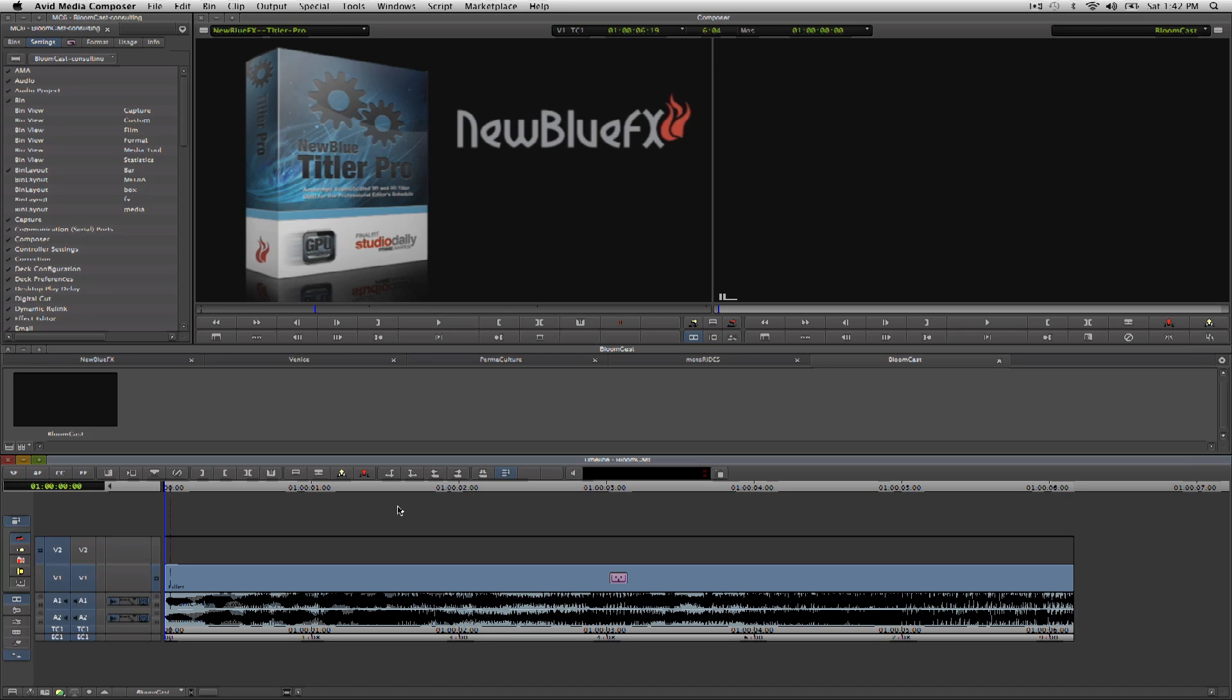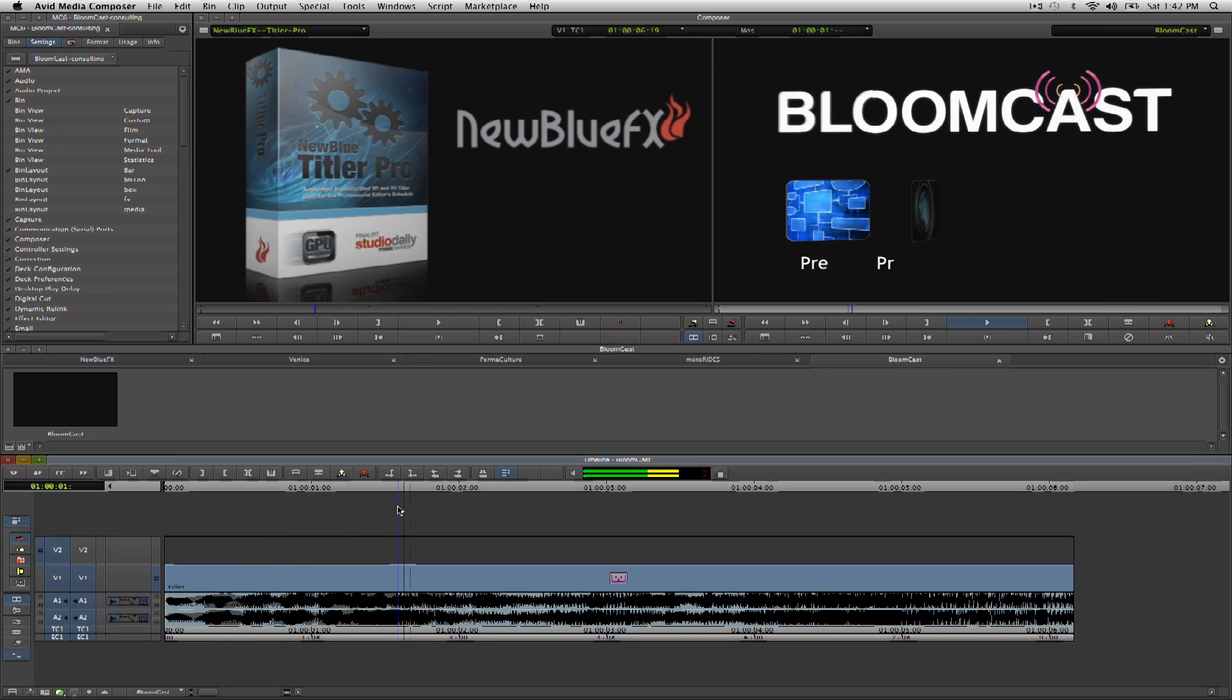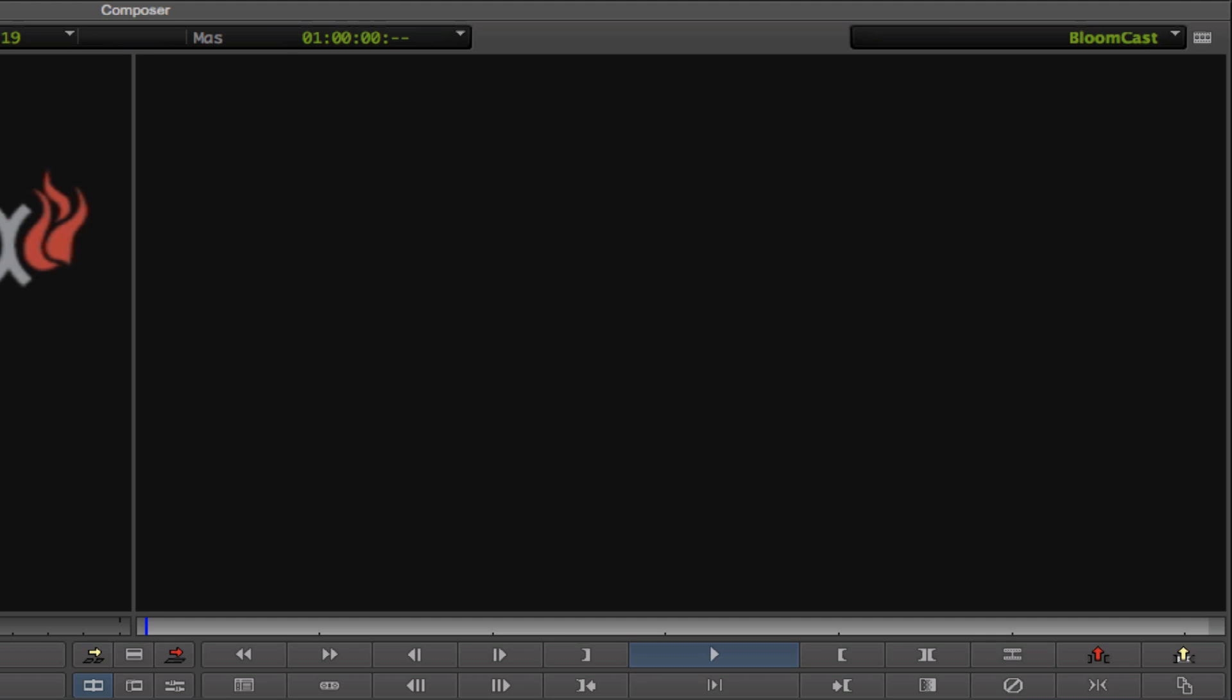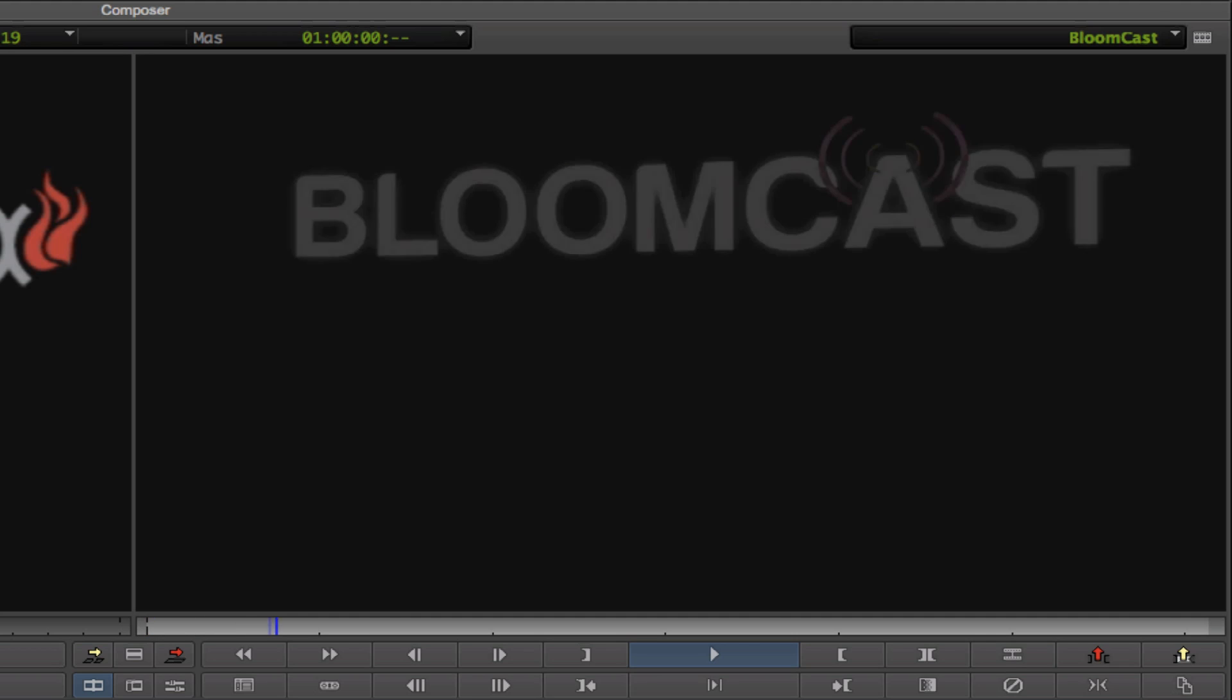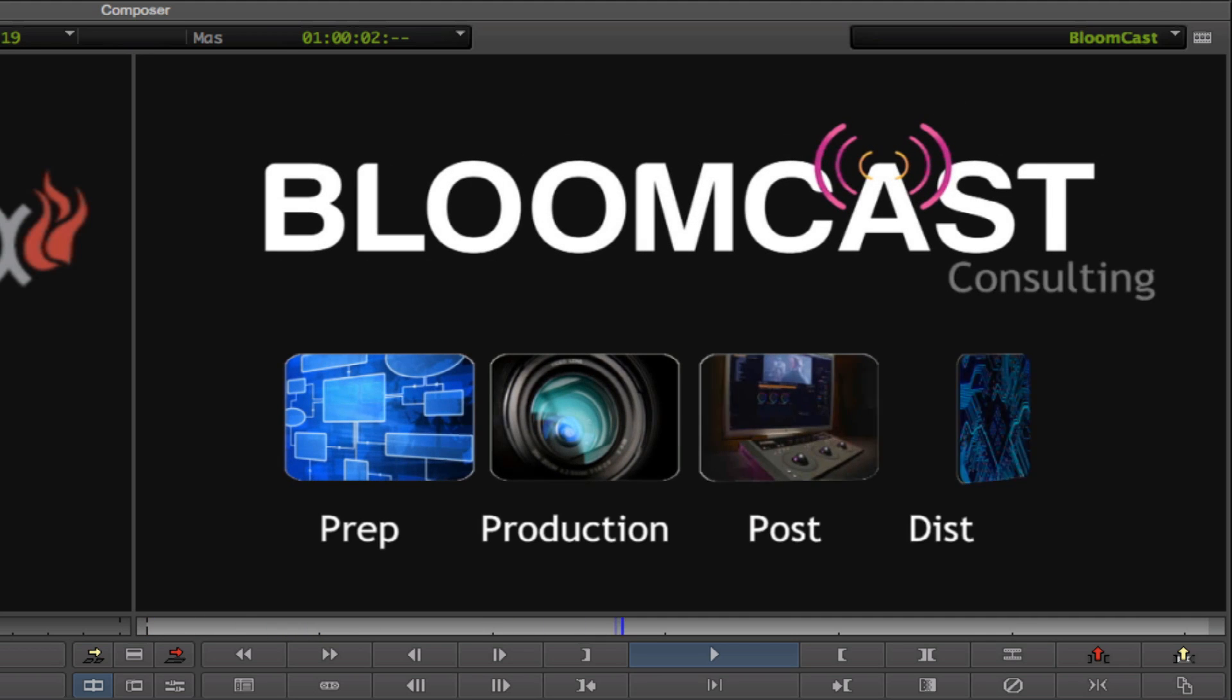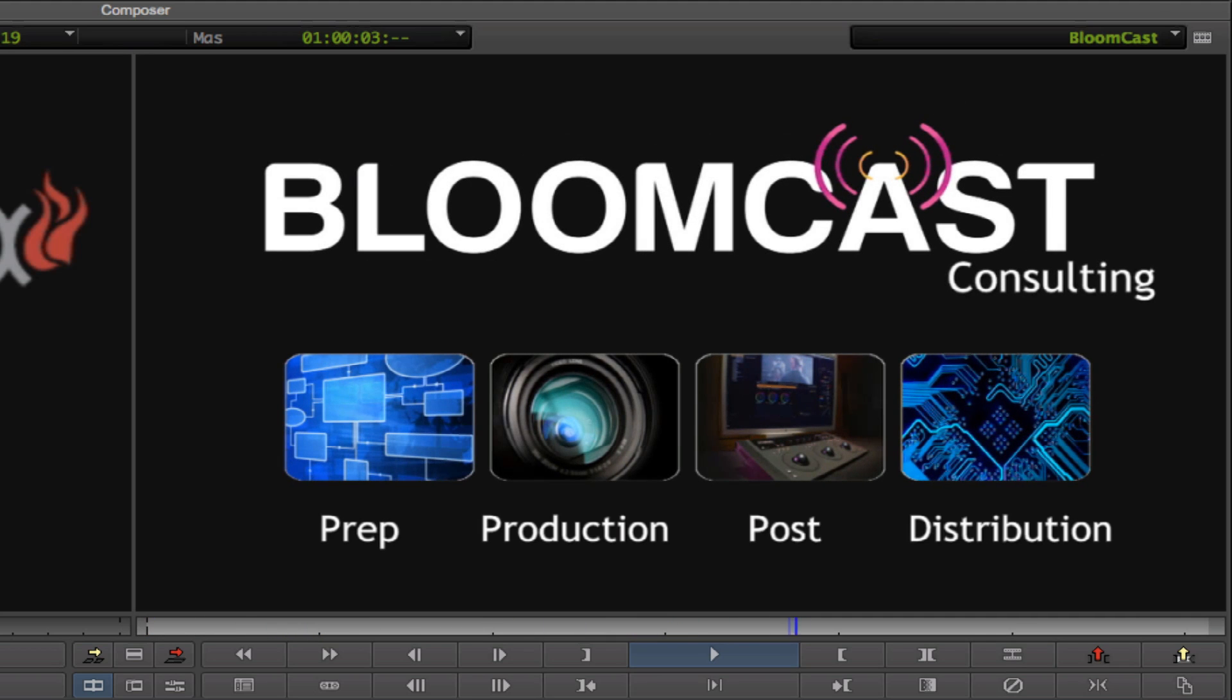Sometimes we need to work with custom letters or logo elements, or maybe we need to use images and text together. Titler Pro is just as fast and easy to use for these purposes as it is for creating text and shapes.